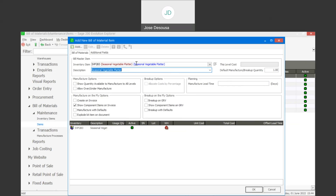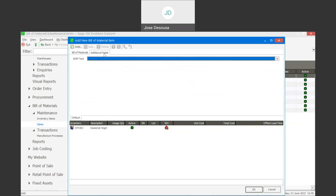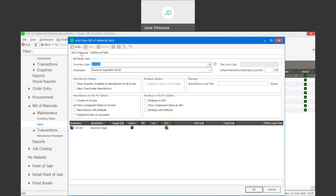I've specified my finished item, and if need be I can add additional fields by creating a user-defined field for the bill of material and adding any additional manufacturing information. Now back to the materials — I'm going to be adding the component items that I'm going to be using in this manufacture process.